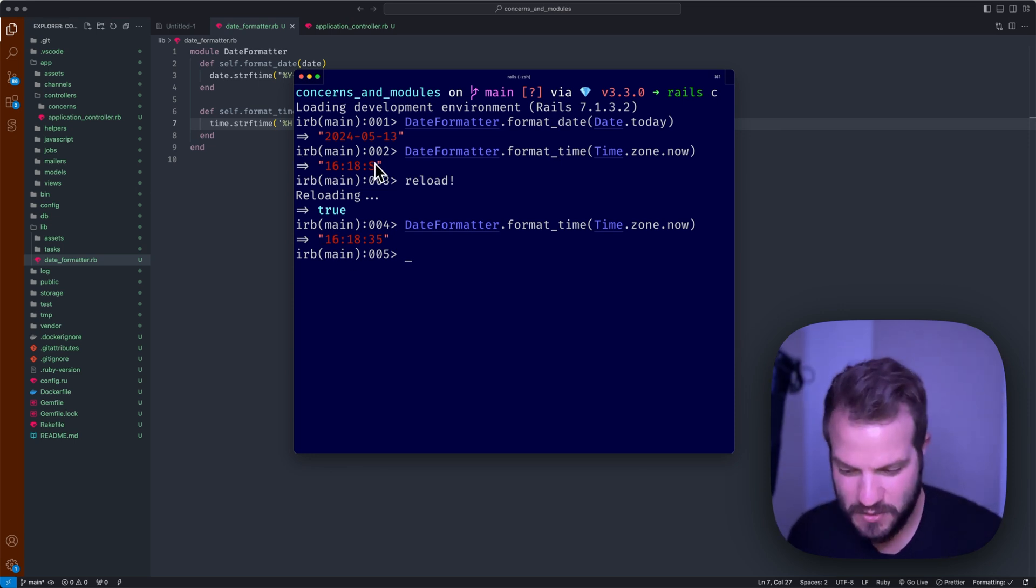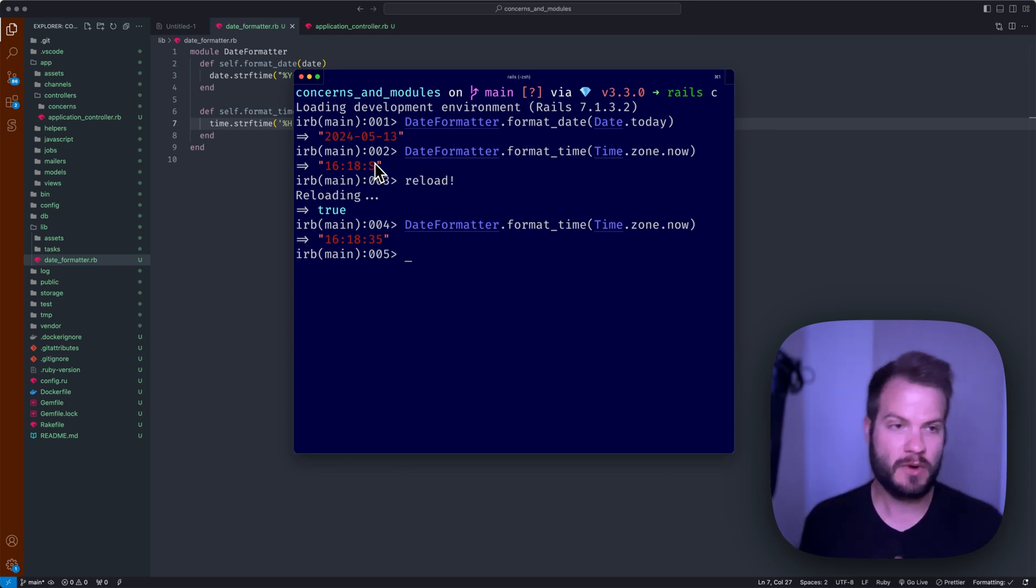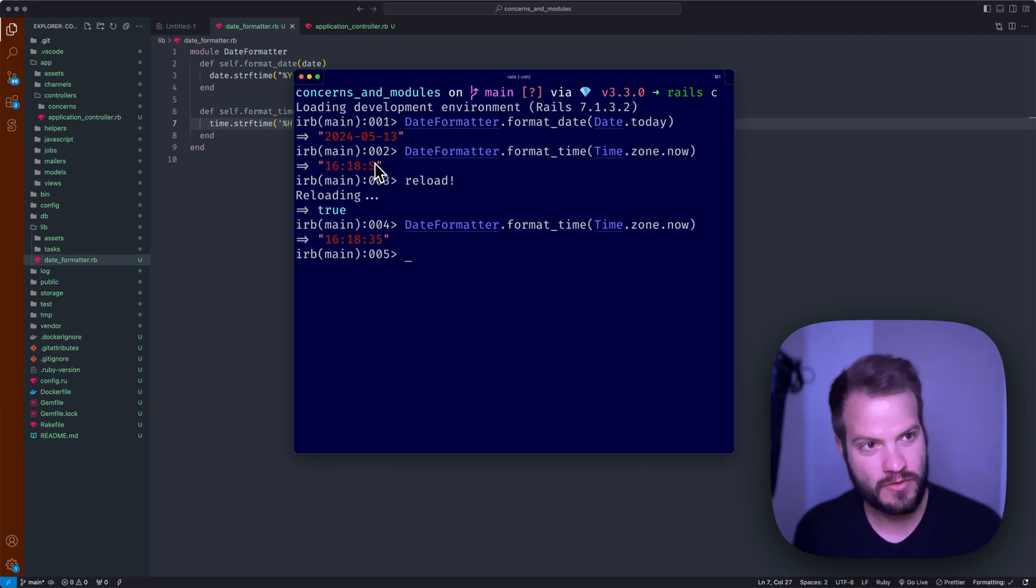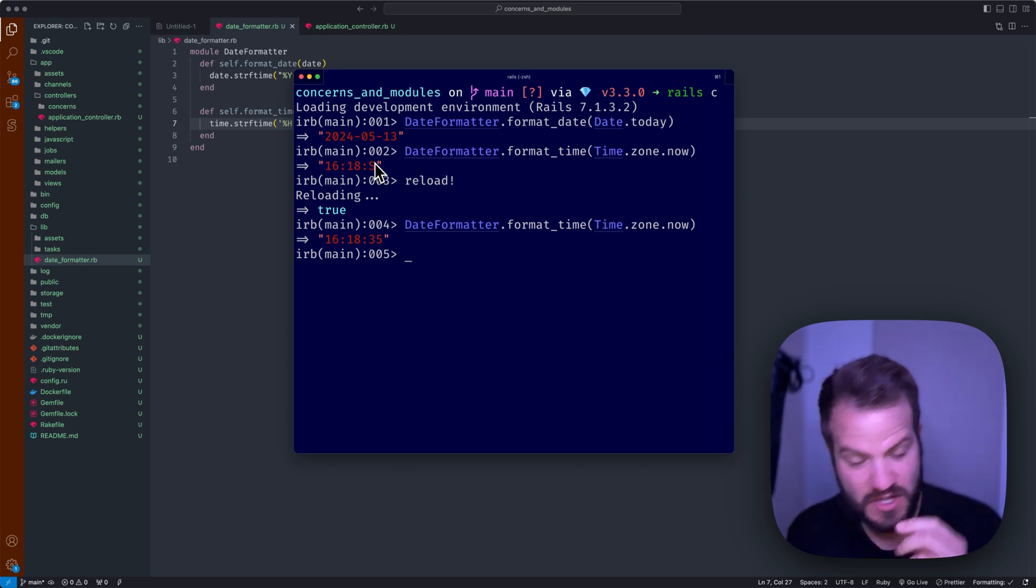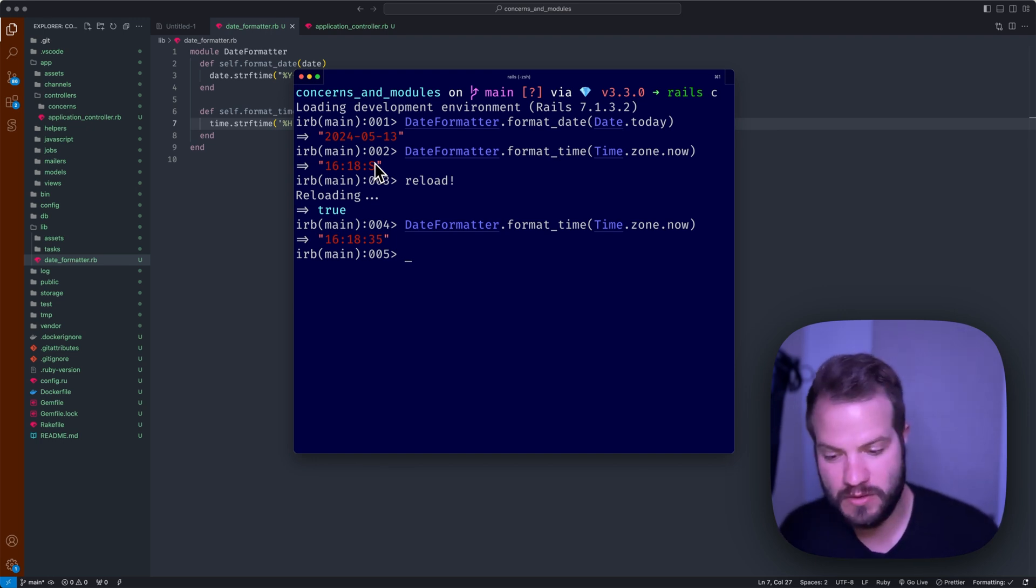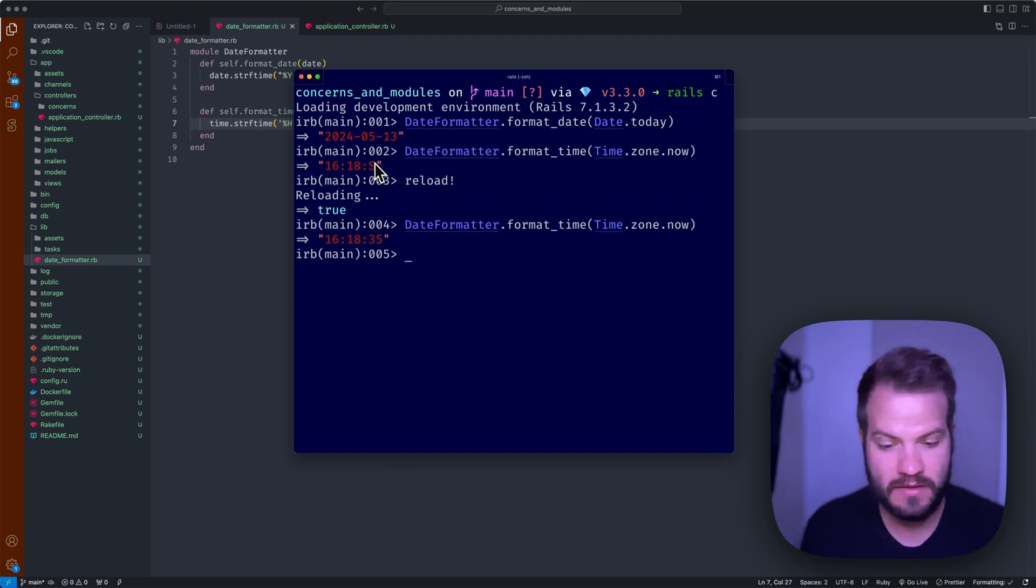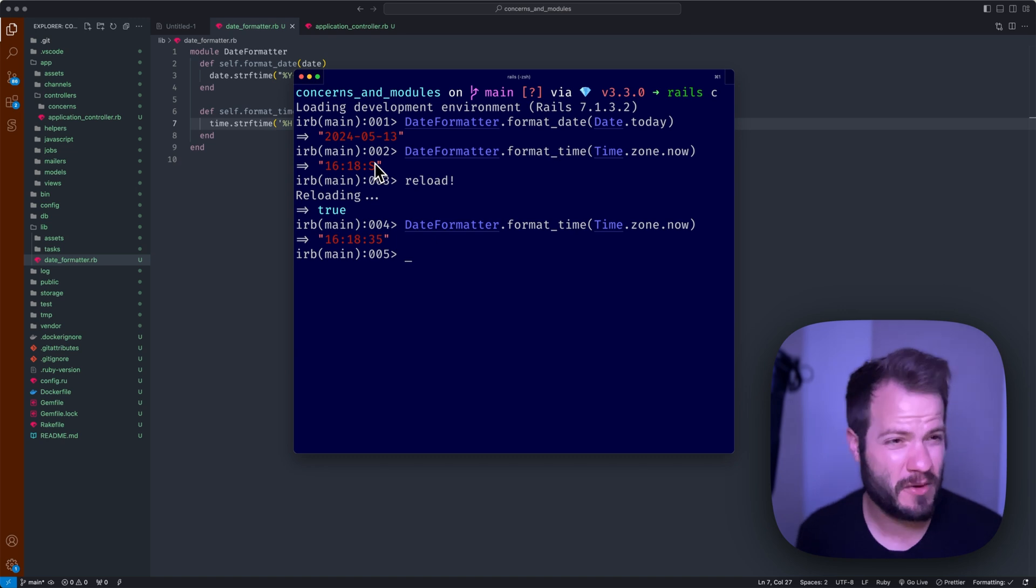I wouldn't use that format personally, I think it's 24-hour time. That's essentially it. So hopefully that was useful. This is the kind of key differences. Essentially you want to use concerns for shared functionality, primarily for sharing code between models and controllers.